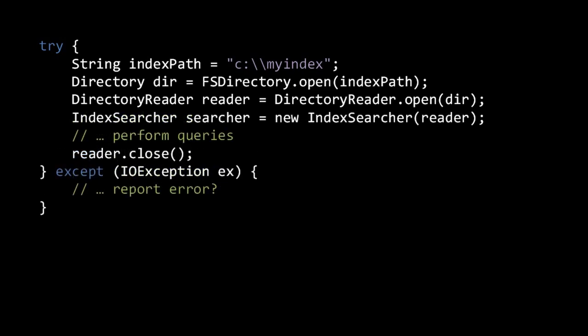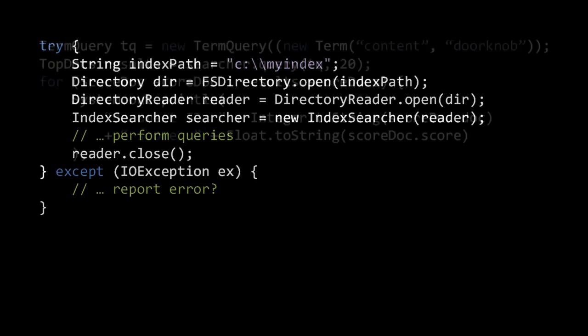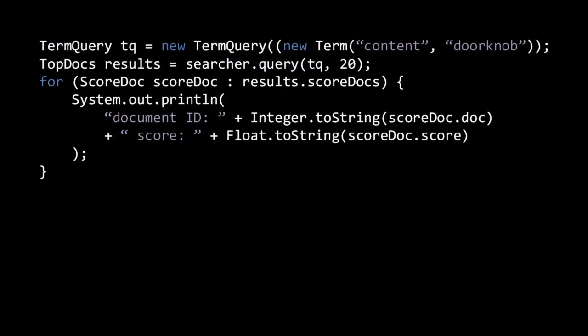IndexSearcher has several search methods, the most simple of which returns a specified number of the top-scoring results for the given query. The results are returned as a top-docs object, which is a collection of score-doc objects, each of which contains a document ID and the score that document was given in the query. Here, we're performing a search for the 20 top documents with the term doorknob in the field content, and then printing their IDs and scores. The query itself is specified as an instance of the abstract class query. Here, we use the concrete subclass term query, which requires a term object specifying a field along with the term text. Other query types include wildcard query, prefix query, fuzzy query, phrase query, term range query, for matching all terms in an alphabetic range, numeric range query, for matching all terms in a numeric range, and boolean query, for combining multiple queries.